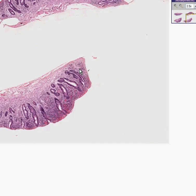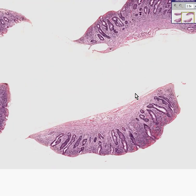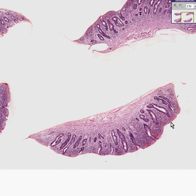I can reassure you once again, this is small bowel, but the villi are gone. They are flattened. They are atrophic. You still have some glandular structures traveling internally within the mucosa, and you certainly have a good amount of chronic inflammation, but the villi are gone.